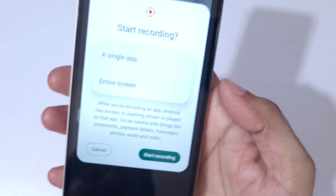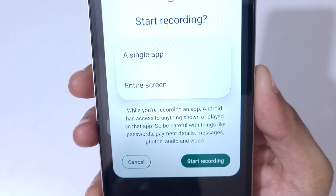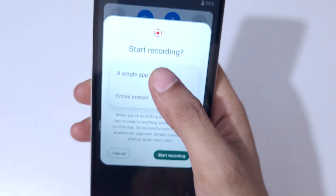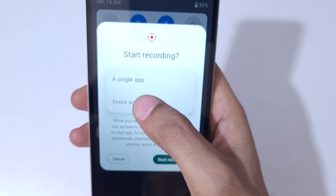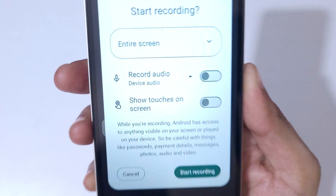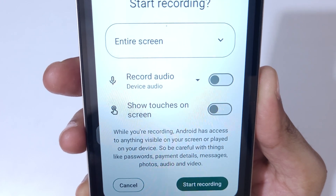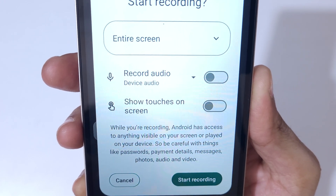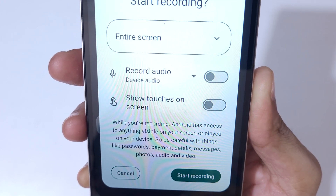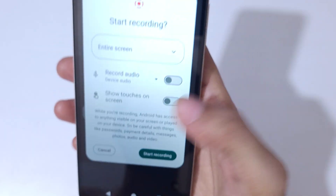Here you can see options to start recording a single app or the entire screen. Select this according to your need. You can also see we have 'record audio' and 'show touches on screen' options available.